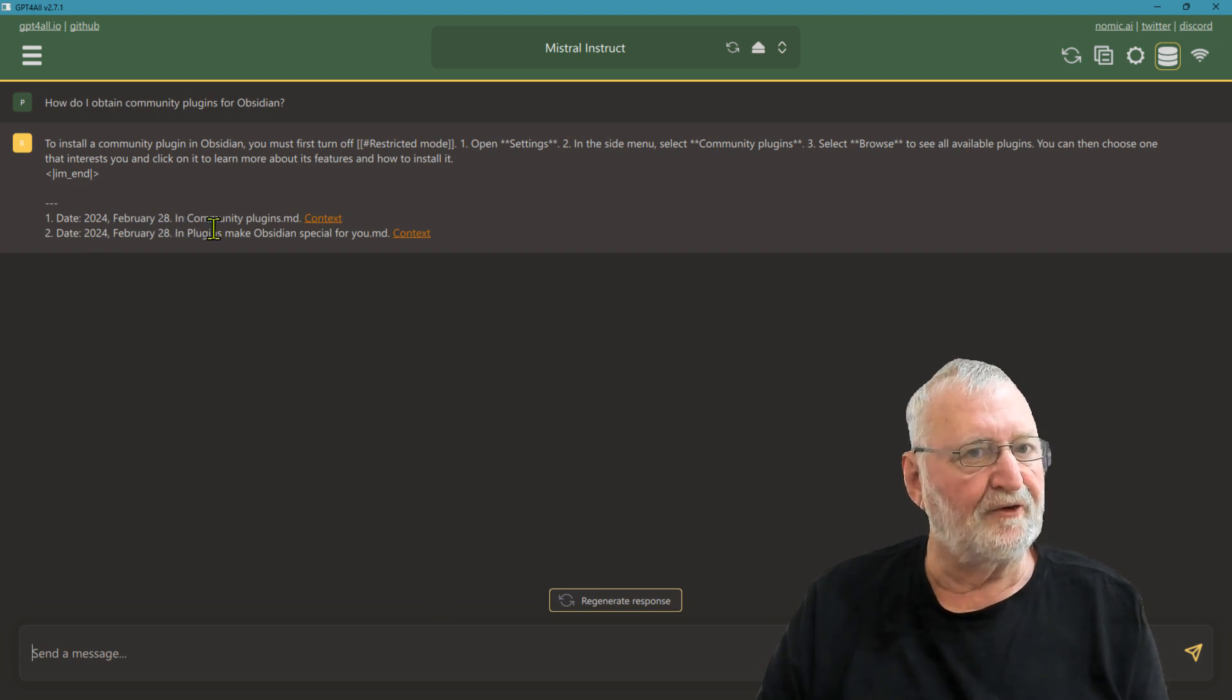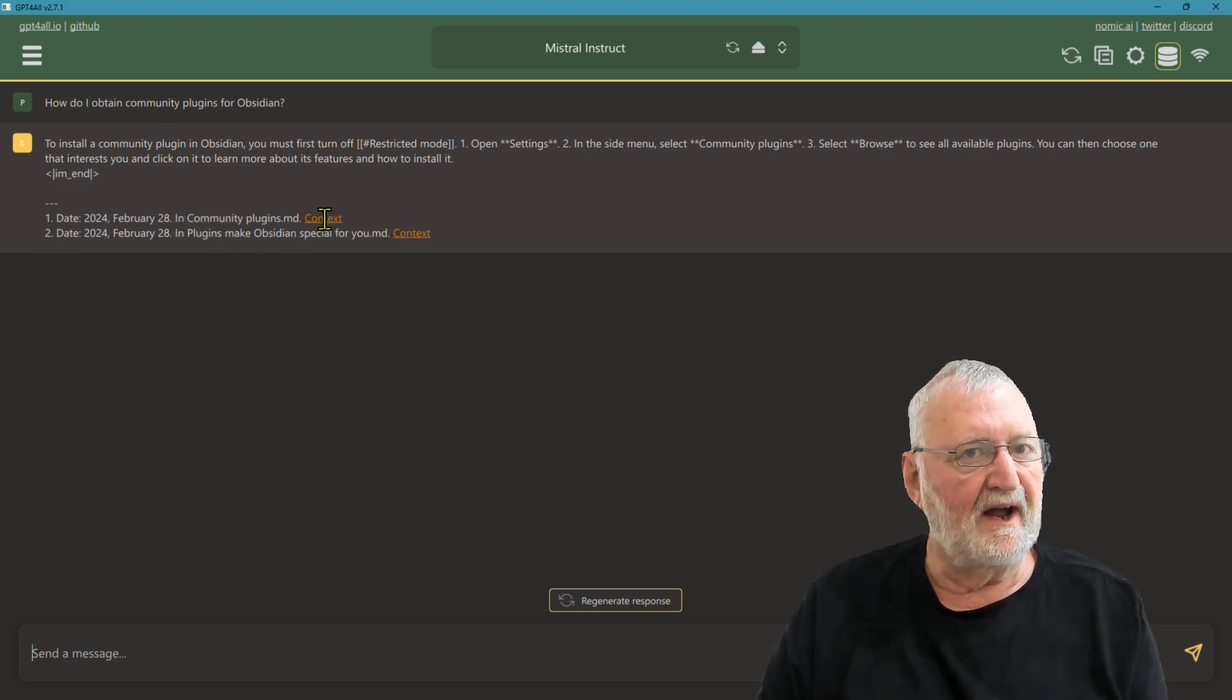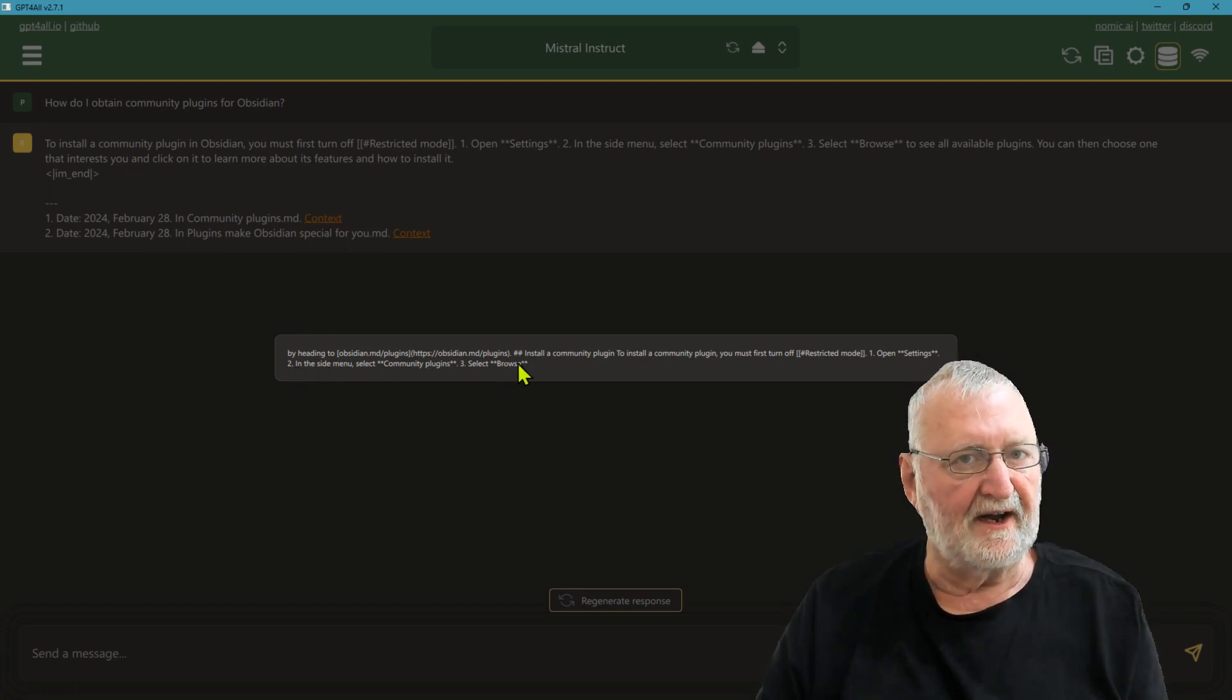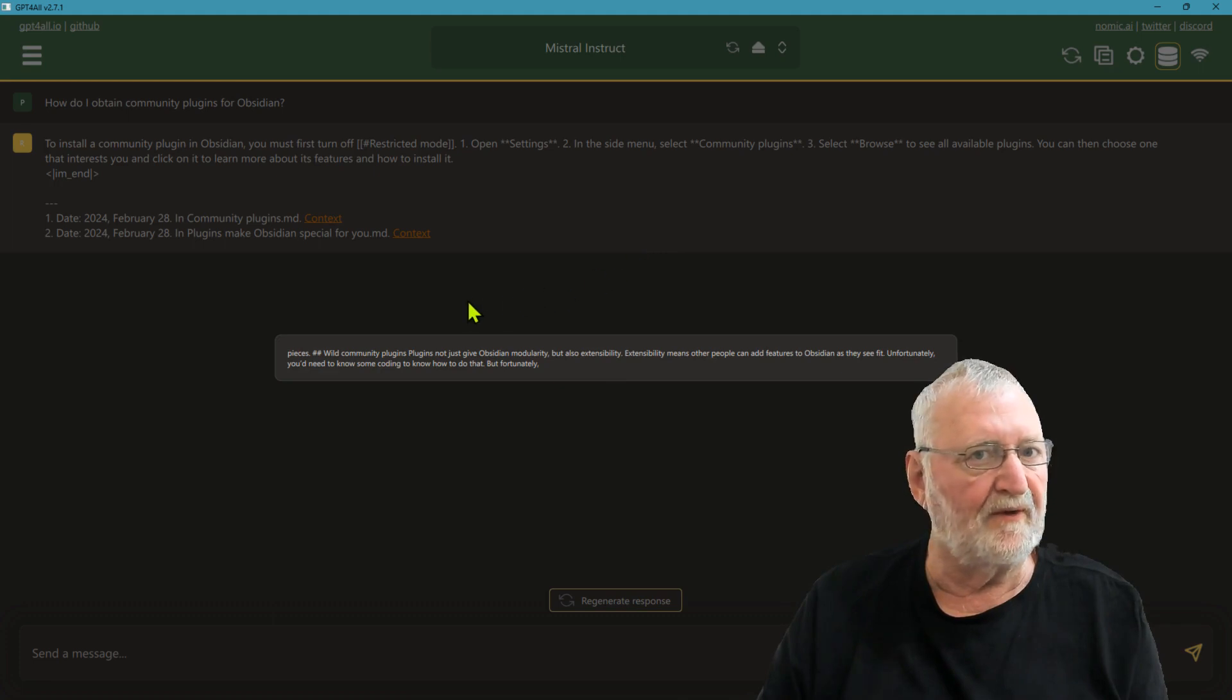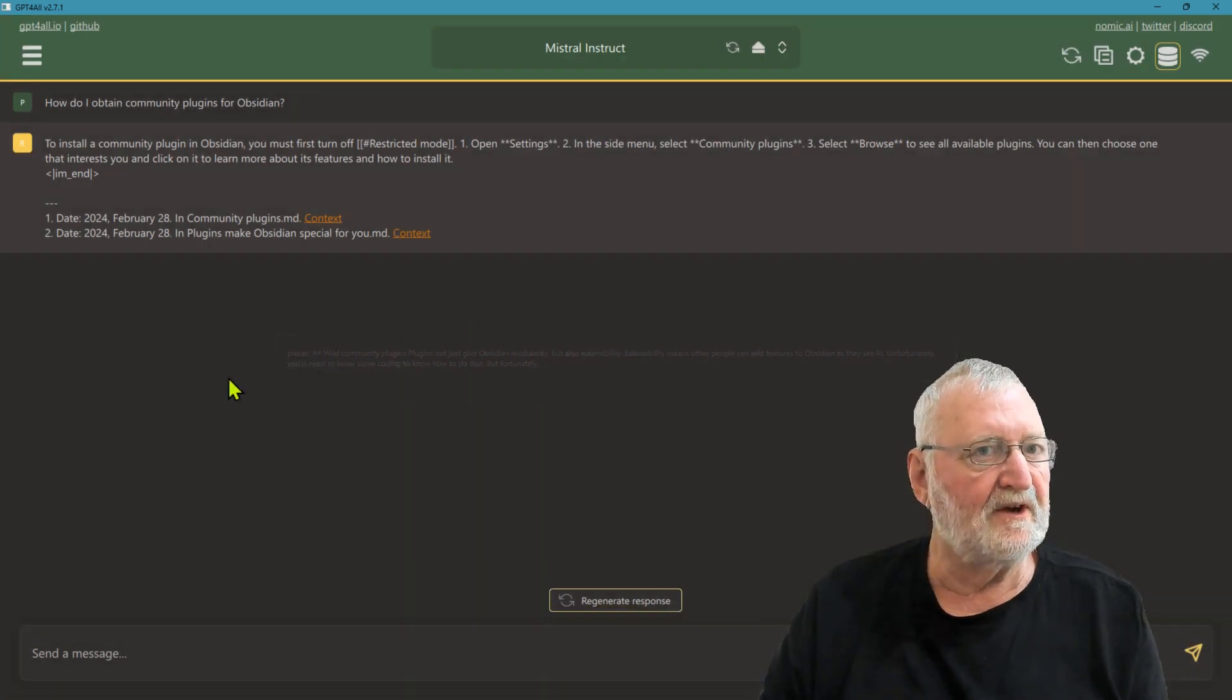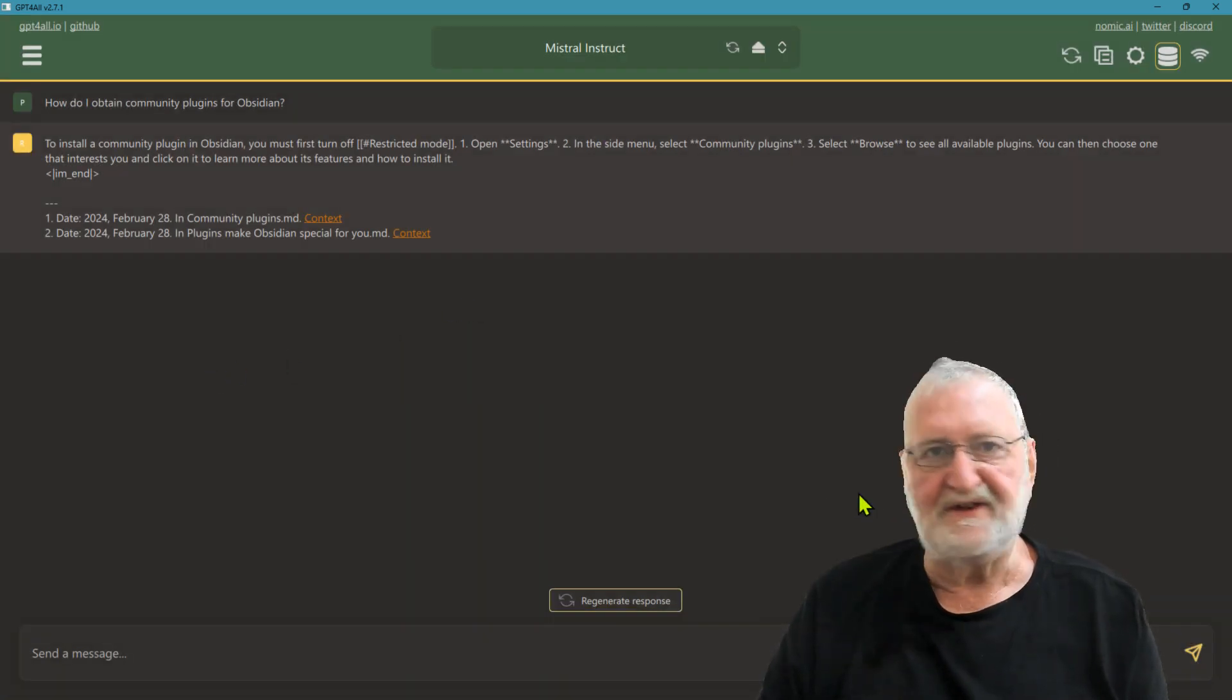It's giving us the two files that it has sourced for that information, and the context. You can click on it here and it will show you what it has collected from within the documents. That is how easy it is to interrogate a local folder.